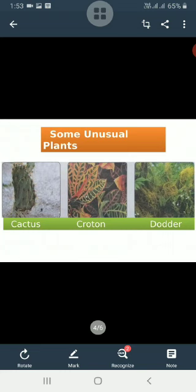A cactus plant doesn't have leaves — it has spines and a thick, fleshy green stem. It makes its food in its fleshy stem by the process of photosynthesis. The spines preserve the water inside the cactus, preventing water from getting evaporated.